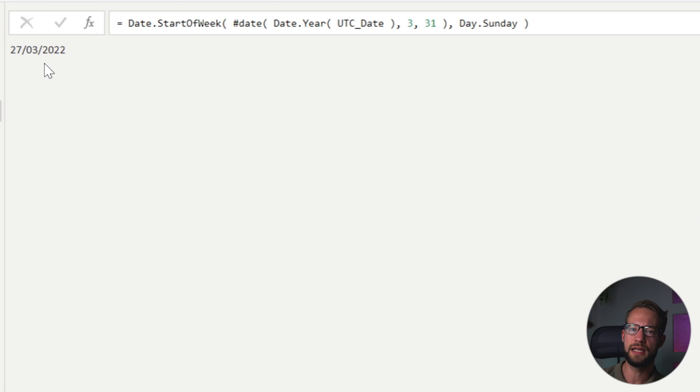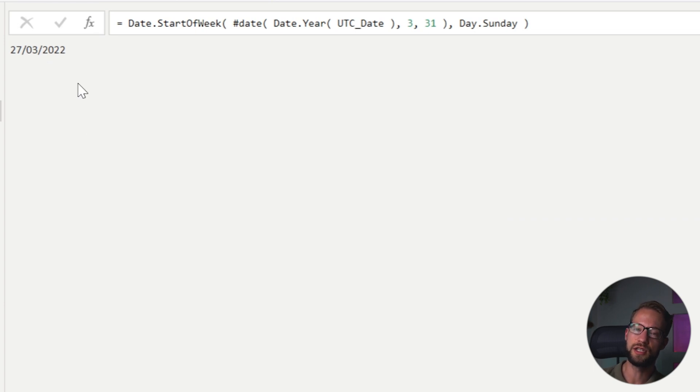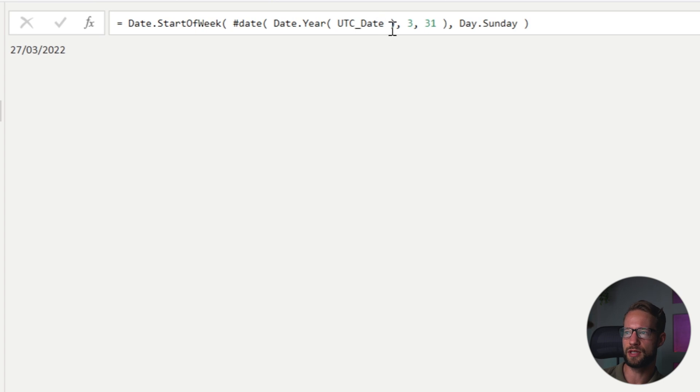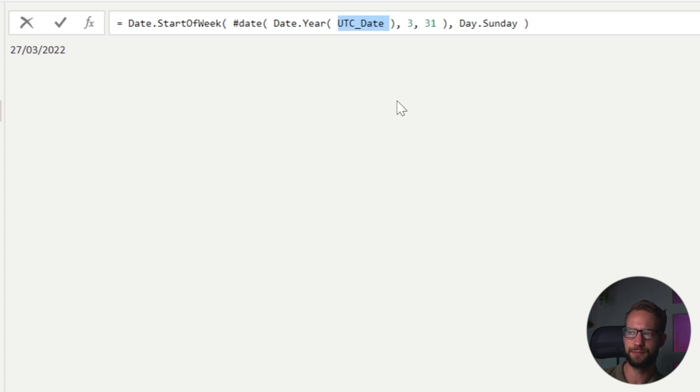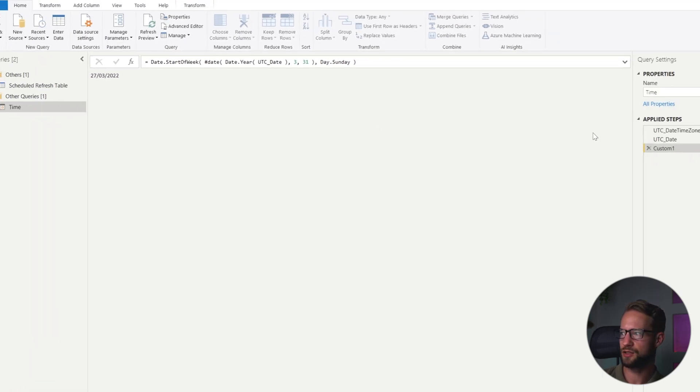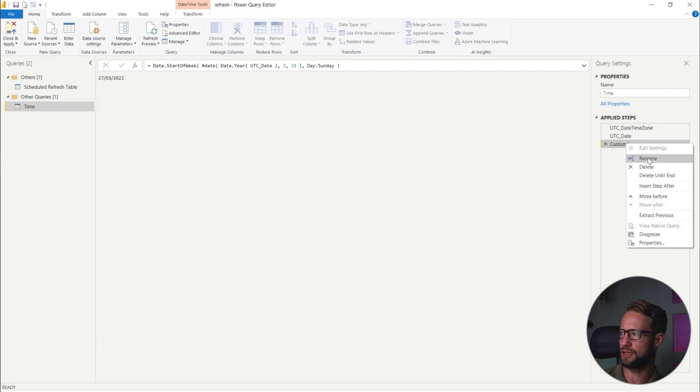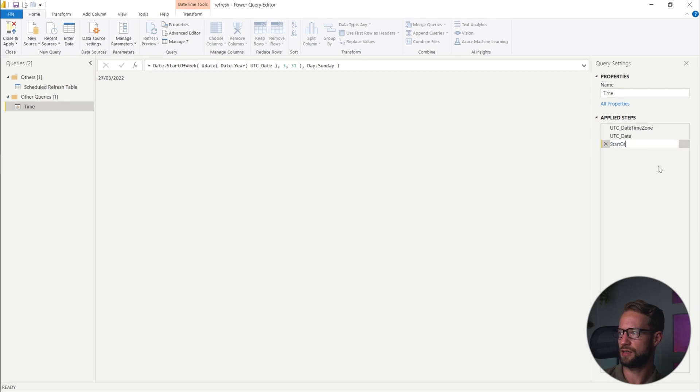And by writing all this, I'm always finding the latest Sunday in March, which is the date where the time will change. And because I'm always looking at the UTC date, I'm never going to have issues there.